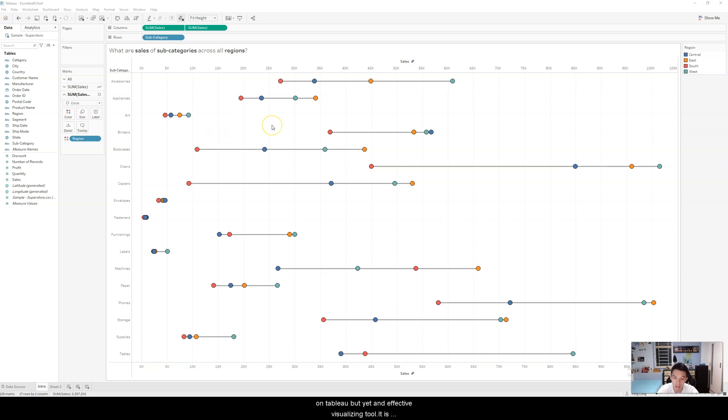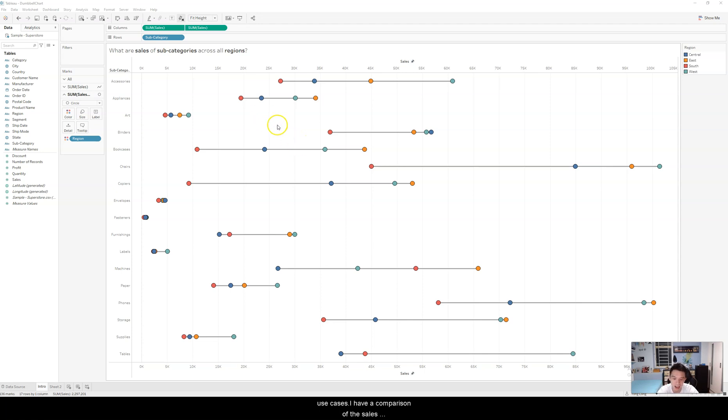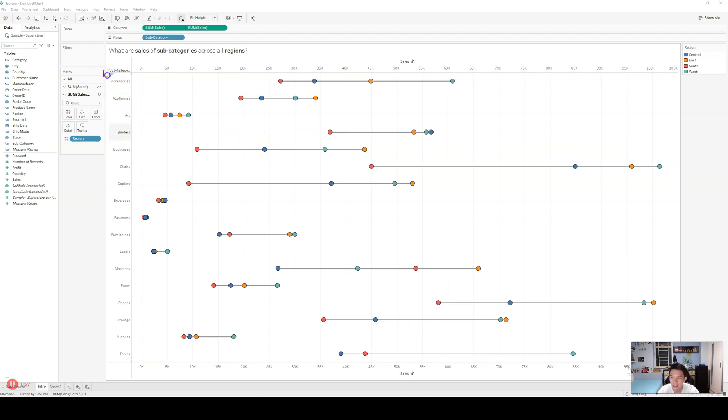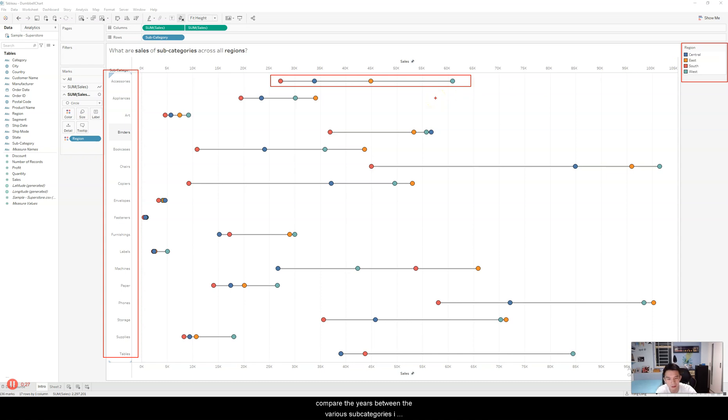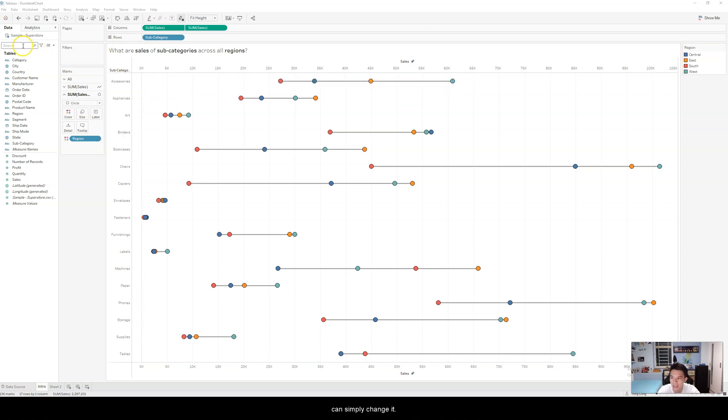It is really flexible as well and it can be used in a wide variety of use cases. Right here, I have a comparison of the sales performance of the subcategories across the various regions. You can see the color legend. But instead, if I want to compare the year-on-year between the various subcategories, I can simply change it.